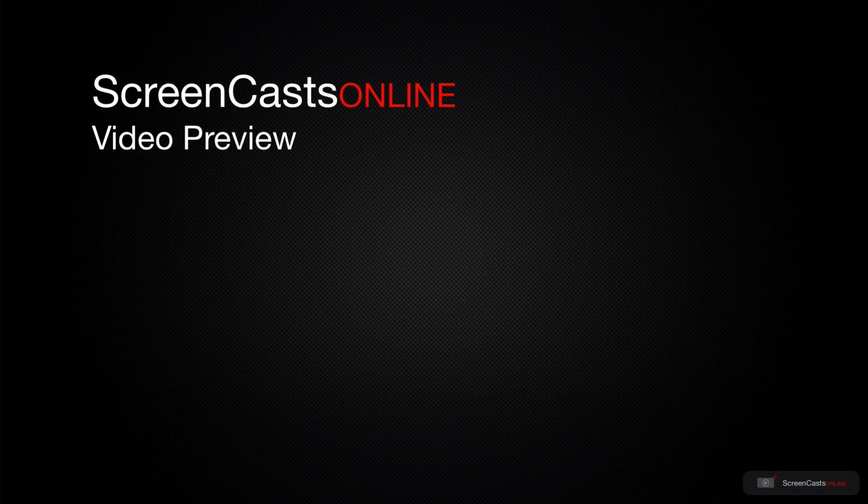That's just a quick preview of one of this week's Apple-related tutorials from ScreenCastsOnline.